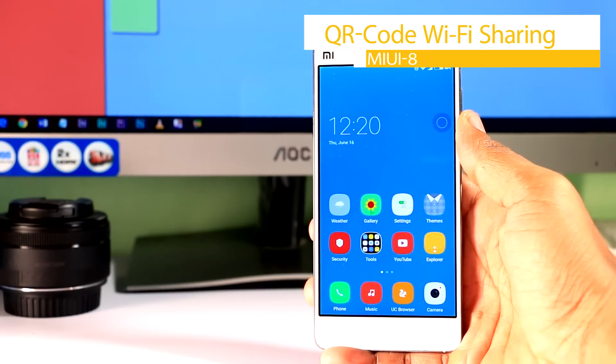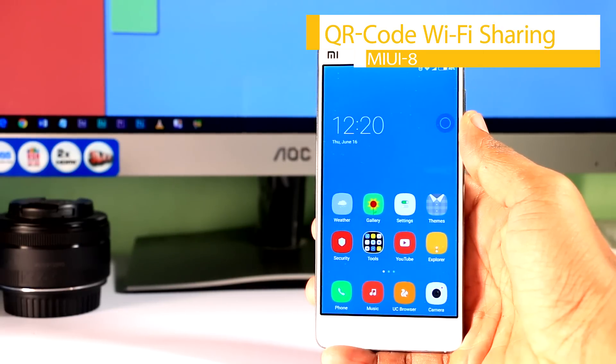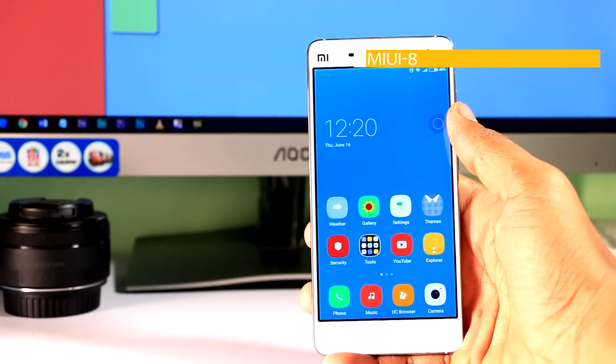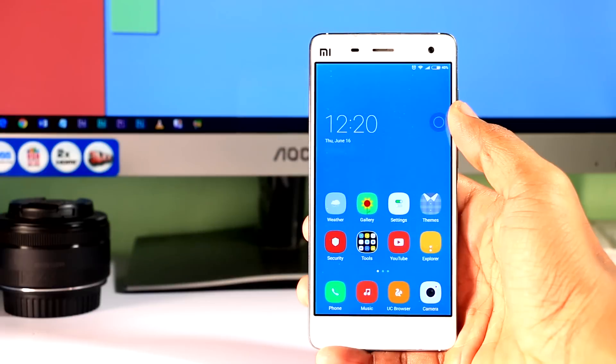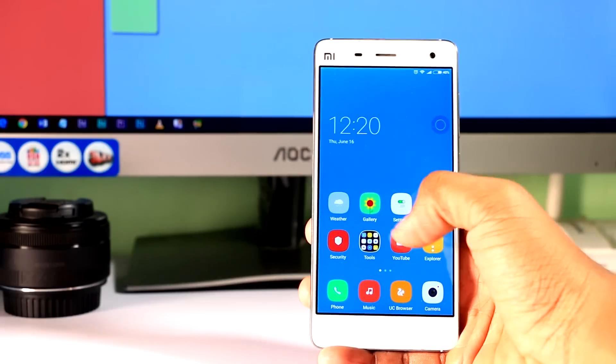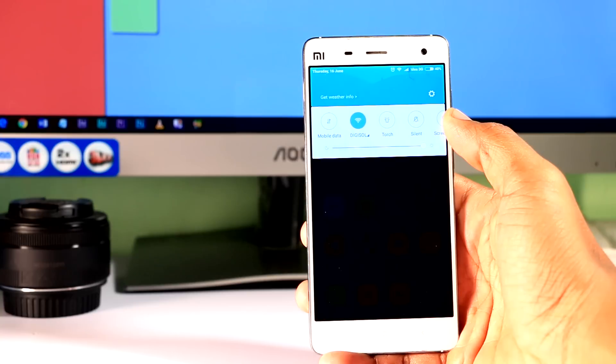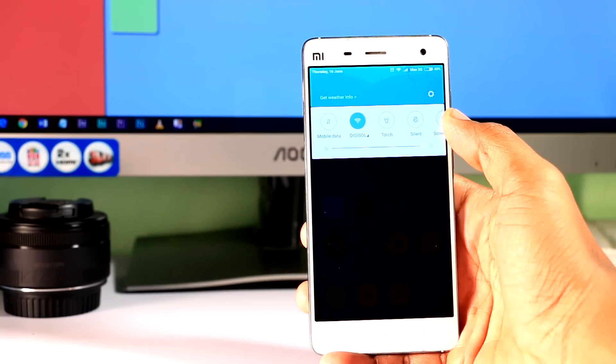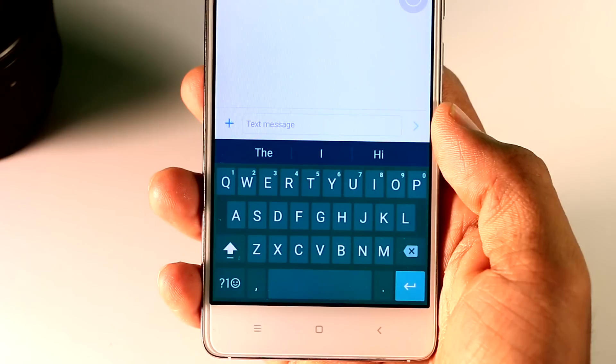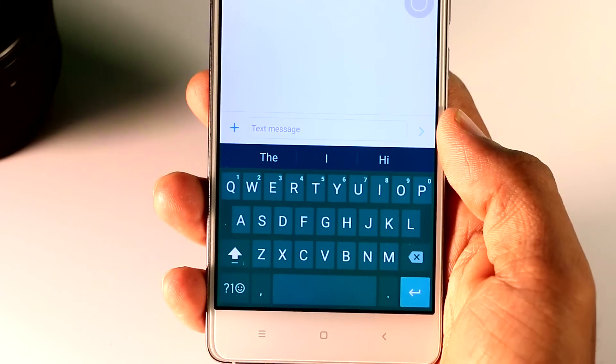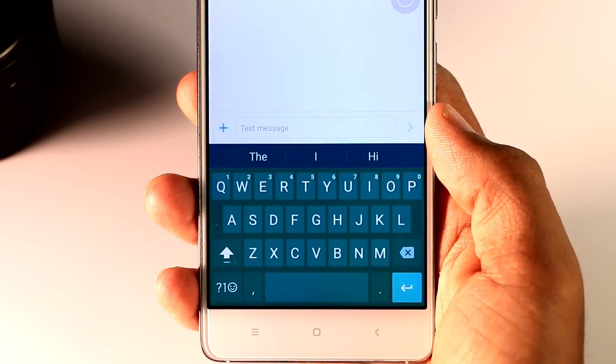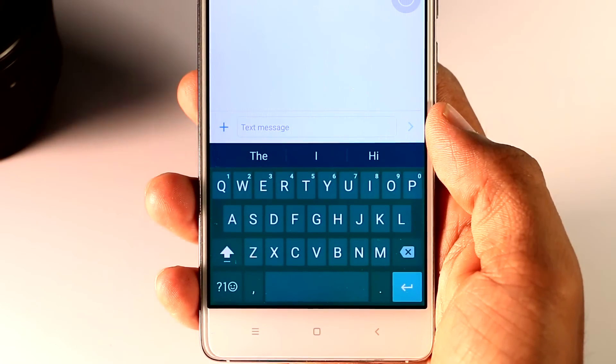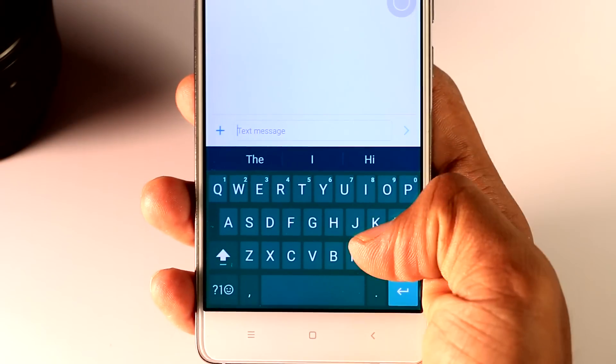Second, QR code WiFi sharing. Imagine you are at your friend's house and desperately need to hook up your phone to a WiFi network. He hands you the password which is something like this. So good luck typing those letters and numbers in, and yeah it is definitely going to irritate you.